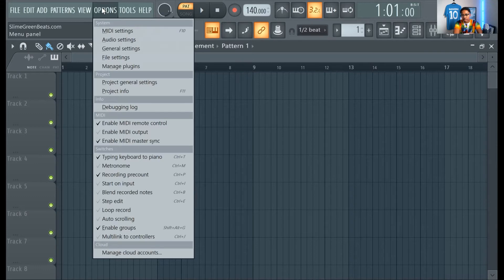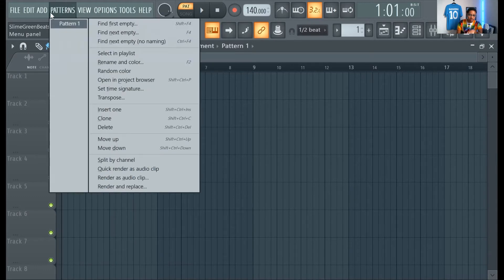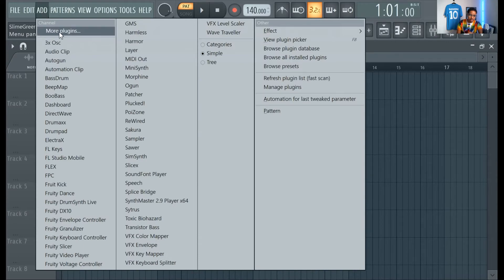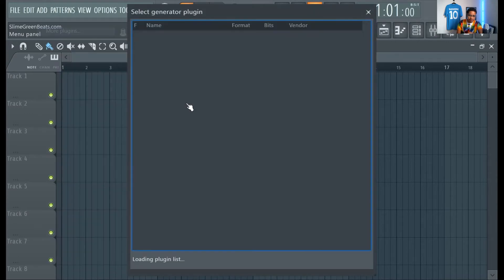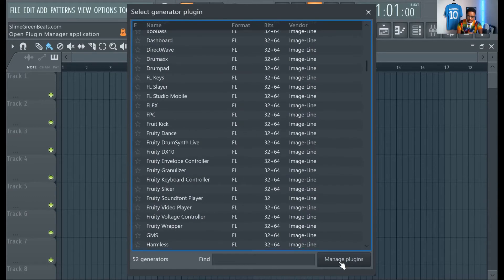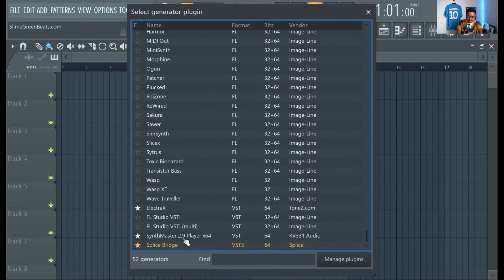So, you probably will be like, okay, I installed it. I don't see it here. Where is it? So, what you want to do is you want to go to add here, and then more plugins. Go to manage plugins.